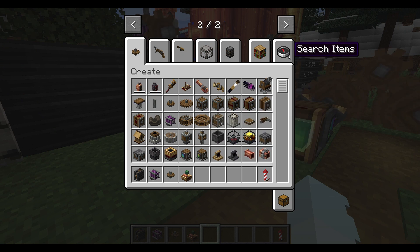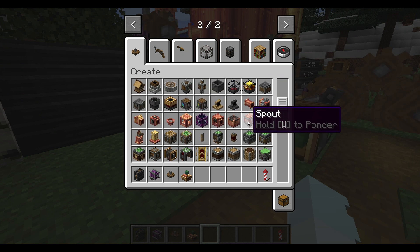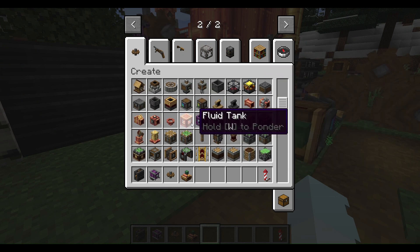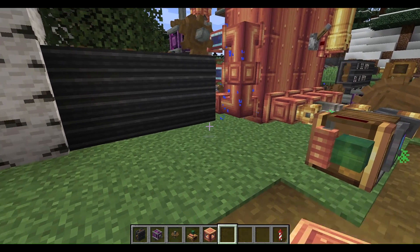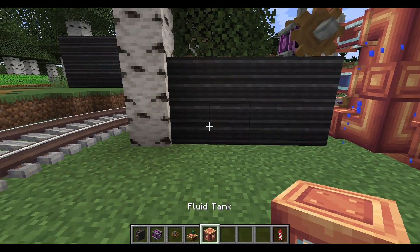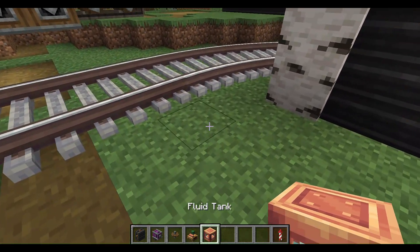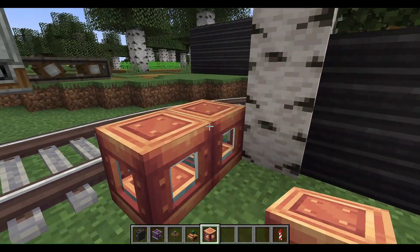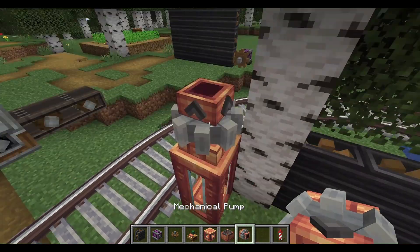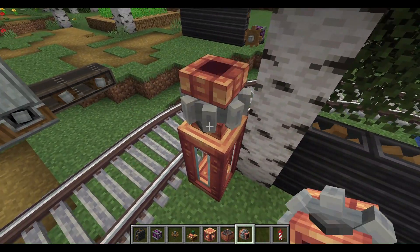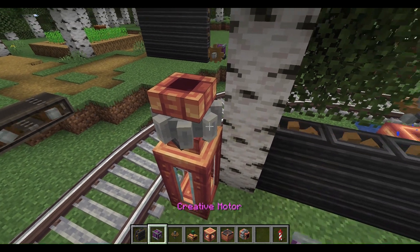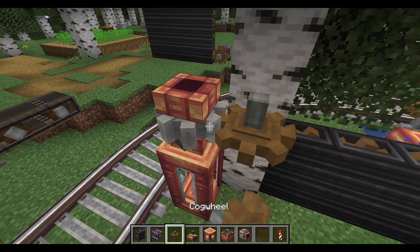Now, the way I'm going to be showing you is basically I'm going to have a fluid tank. So I'm going to use a mechanical pump and set this up.